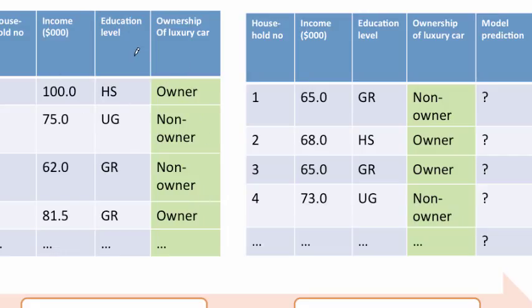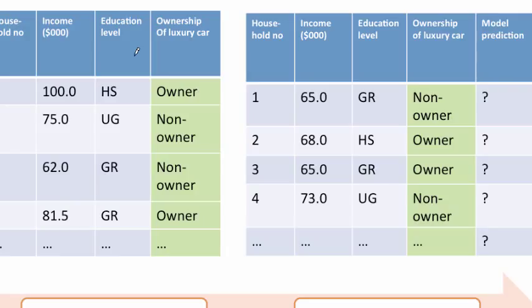Of course we don't want to evaluate the model on the same data that we used to build the model. Just like I said in the last class, it's like studying for a test using certain set of questions, 100 questions, and then testing yourself to see how good you are based on those same 100 questions which you studied. That's not going to be a realistic test of where you stand. You need a set of independent questions to see whether you've really understood what you studied. In the same way, we build the model on a training partition but we put aside some data completely. We don't use that in training at all and then we test the model on that validation partition which we kept aside.